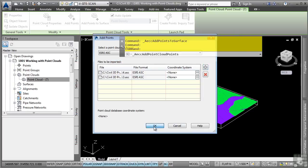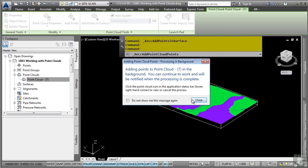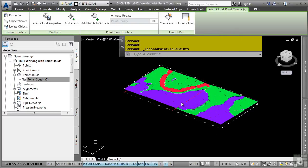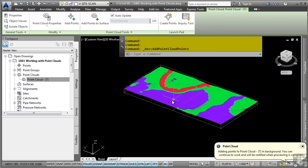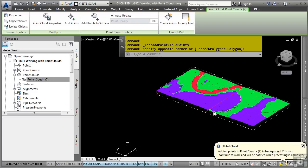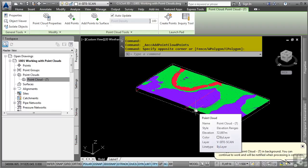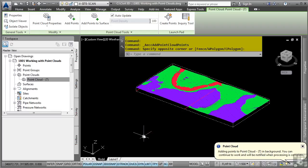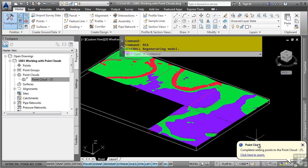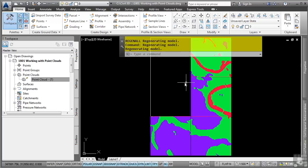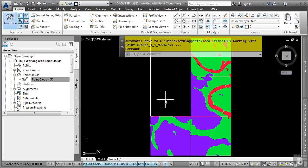and of course you get that same exact notification that tells you it's going to load those in the background. And of course you still can actually go in here and work in your Civil 3D environment, doing whatever you need to do until the point cloud object is generated.